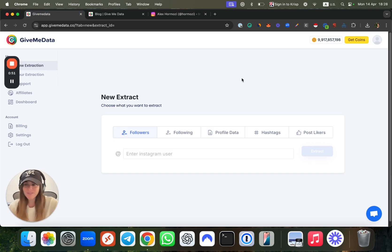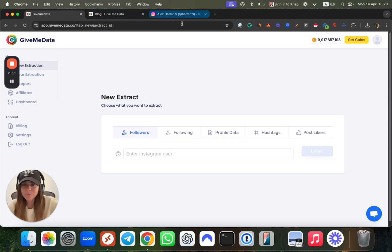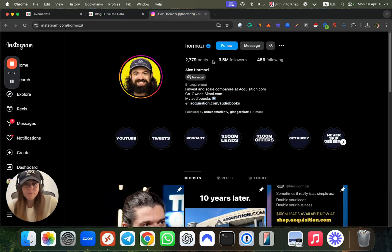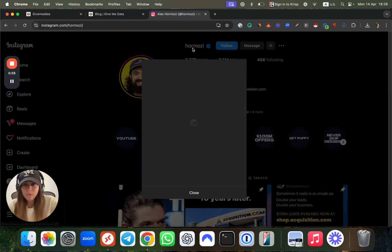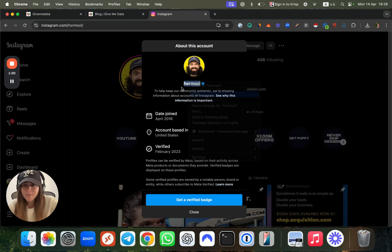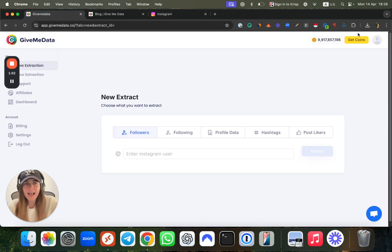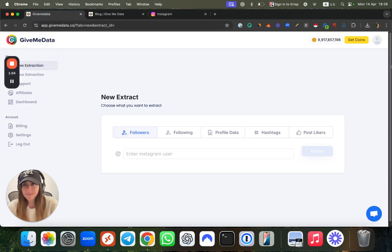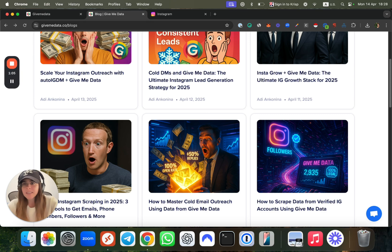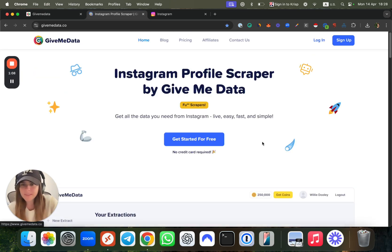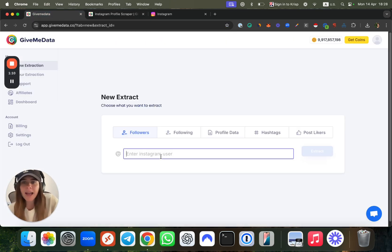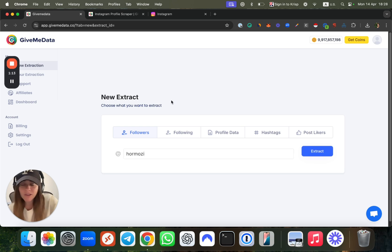Give Me Data is a very cool tool and done-for-you scraping service to get all of this type of information. Super easy. I'm just going to copy and paste his Instagram handle. You just need to sign up to the website—super easy, very short sign up form.